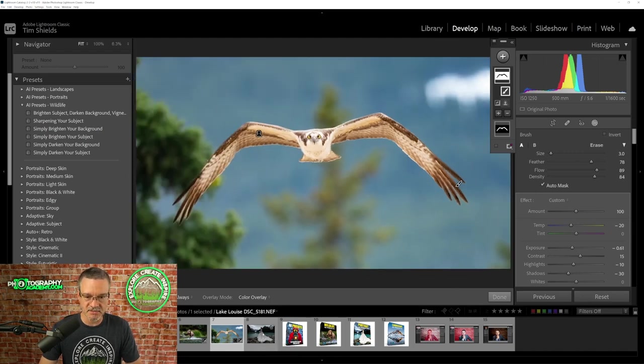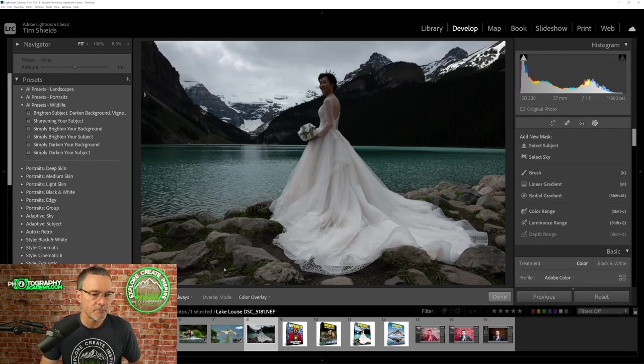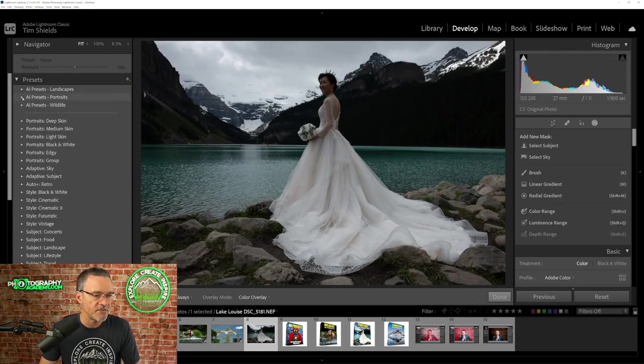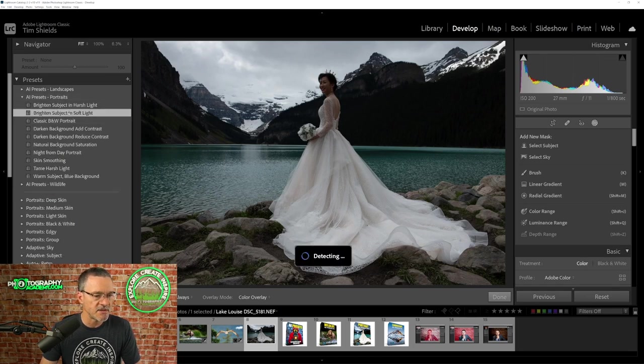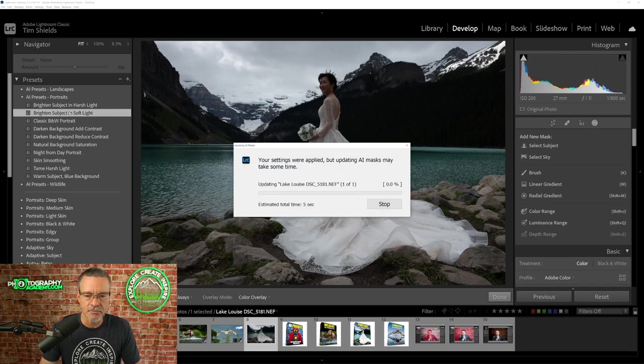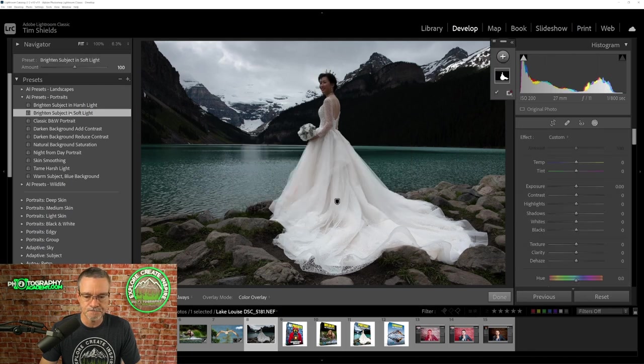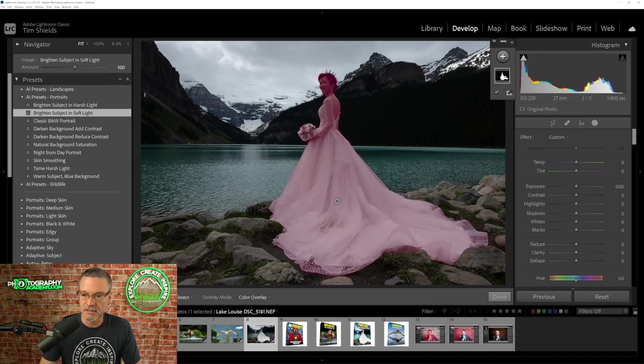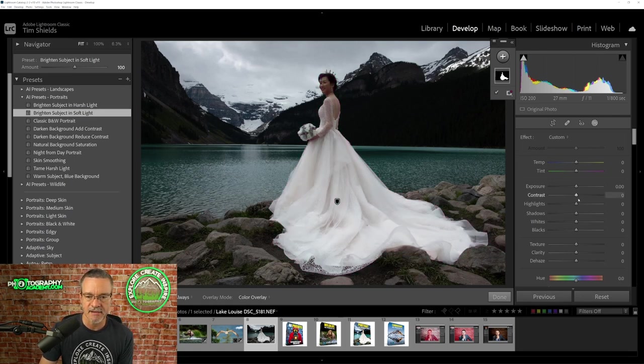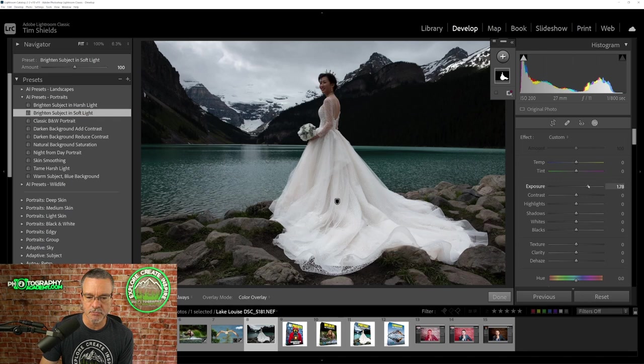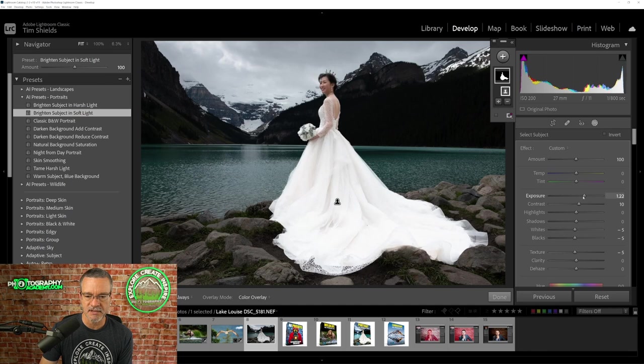So let's use the AI presets on a person. So if we go into the AI presets for portraits and I'm going to choose brighten a subject in soft light, and I'm going to apply this AI preset. And now the person is going to be selected and she is now fully selected and let's look at the mask. So she goes red. And so I have the option now of being able to turn up the brightness only on her. I need to click this. I didn't click it and select it so I can turn up the brightness.